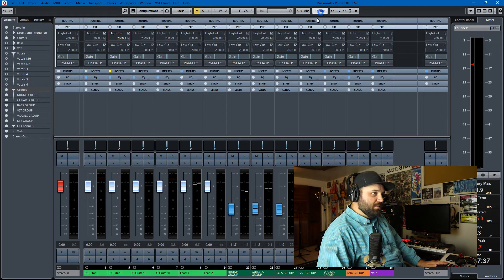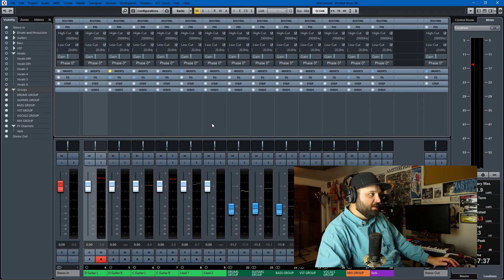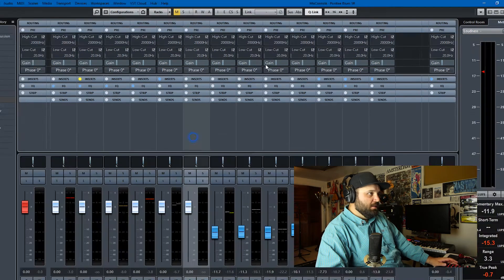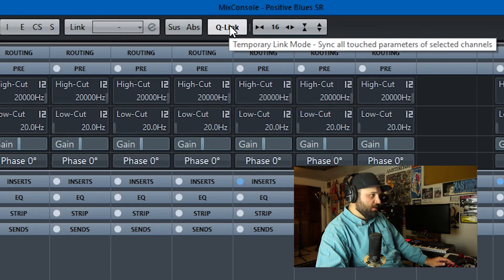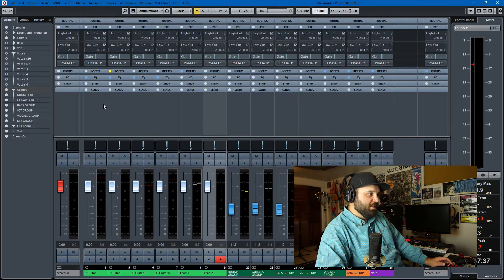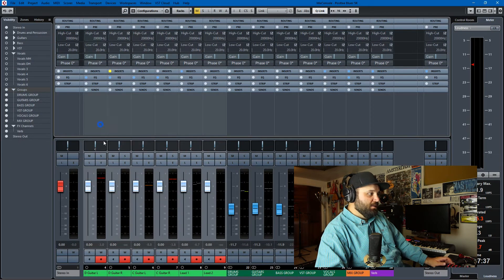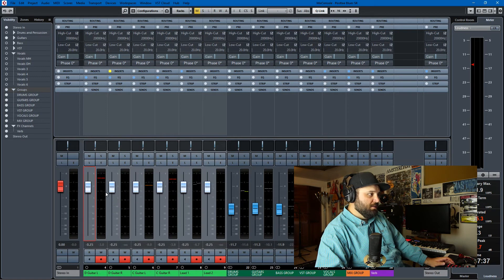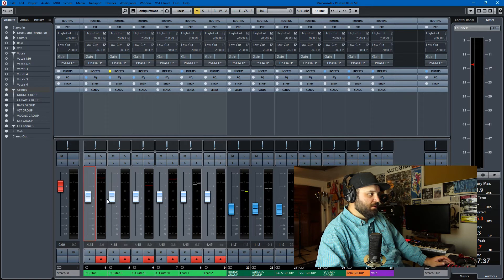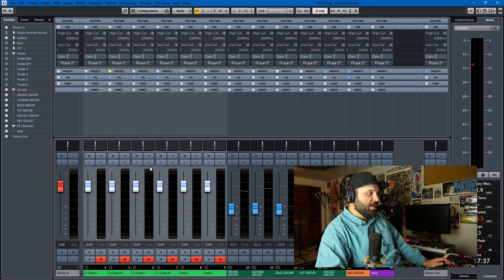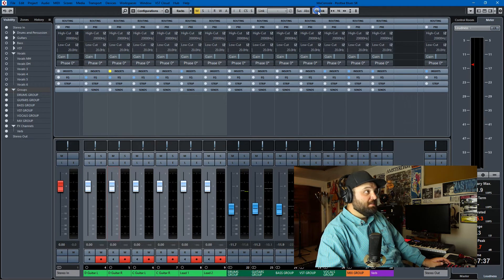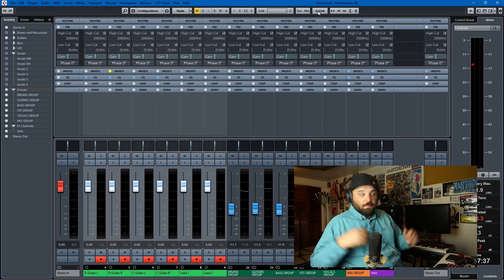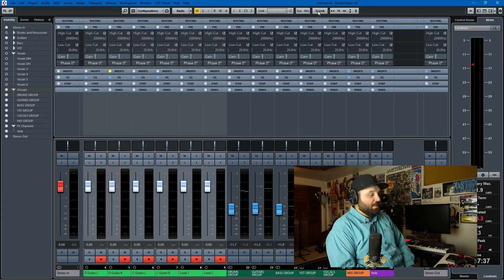The next thing I'd like to show you all is Q-Link. So if you don't want to put in a VCA fader, but you want to move everything in concert, you hit this thing right here, Q-Link. That button, make sure that it's lighted on. You can select all your guitars and move them around to your heart's content. So that's a good tip. That's tip number four, Q-Link.